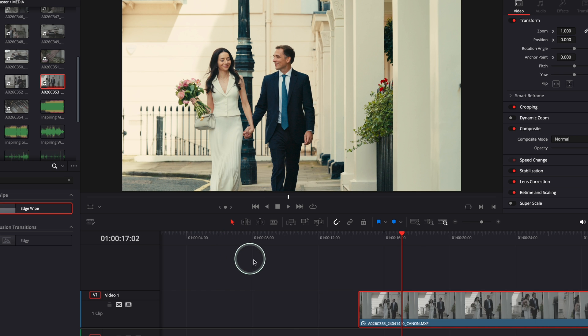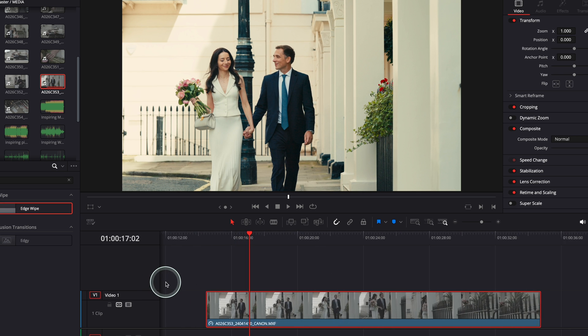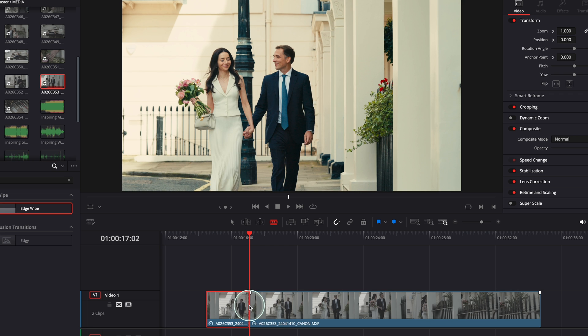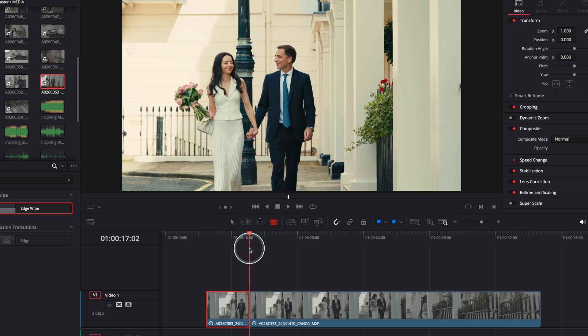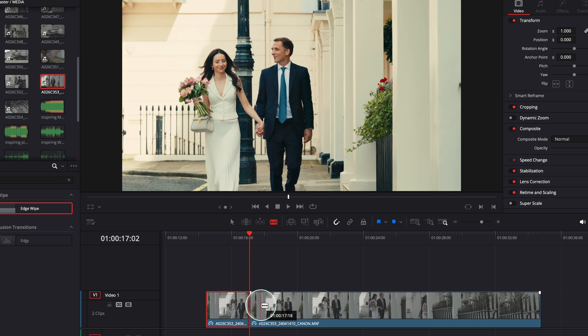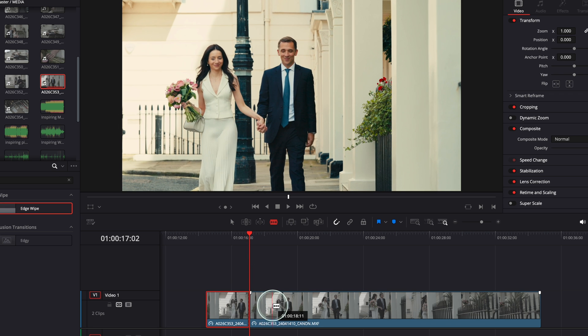And just cut this clip over here and we're going to have a wipe coming here and another wipe coming somewhere over there.